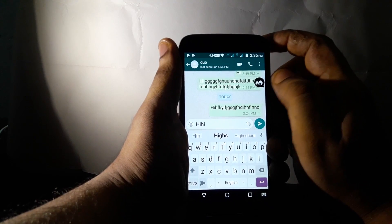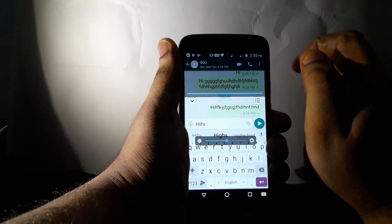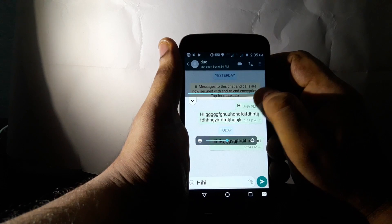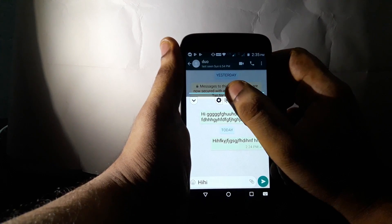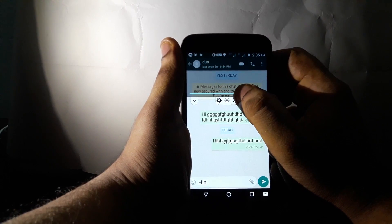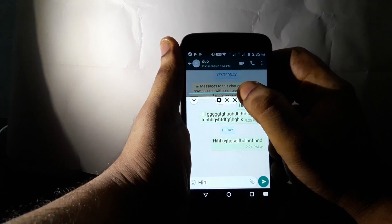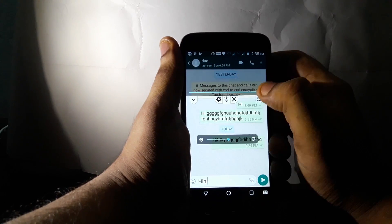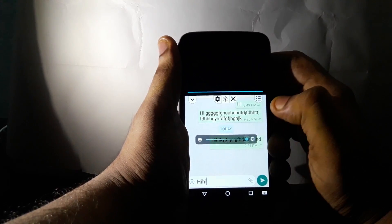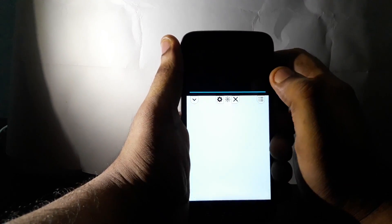There is an app icon. If you tap the app, you will start the app. If you press 3 dots, you will press 3 dots. We press the settings and brightness. We press the back button. We press the full brightness button.